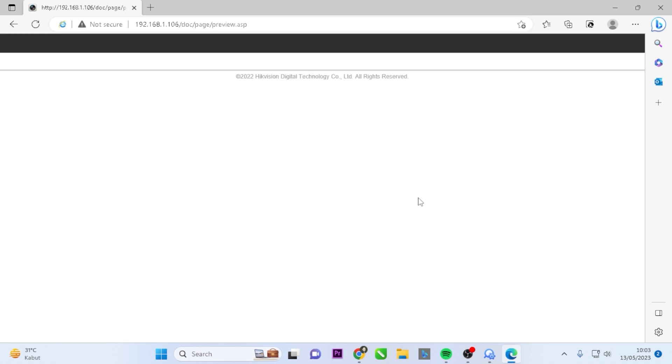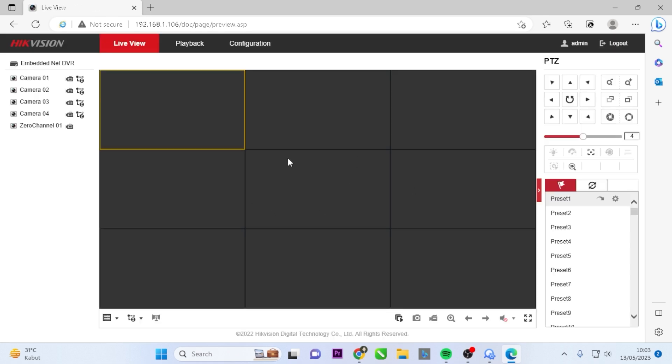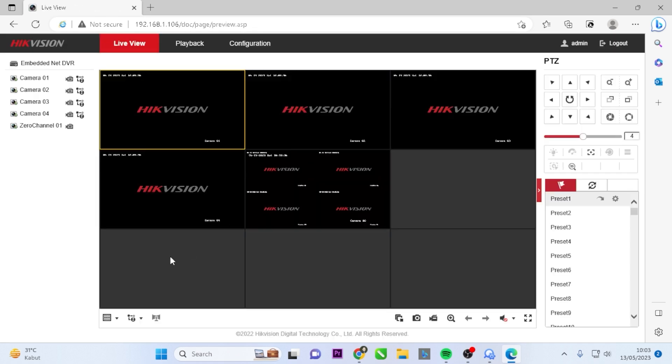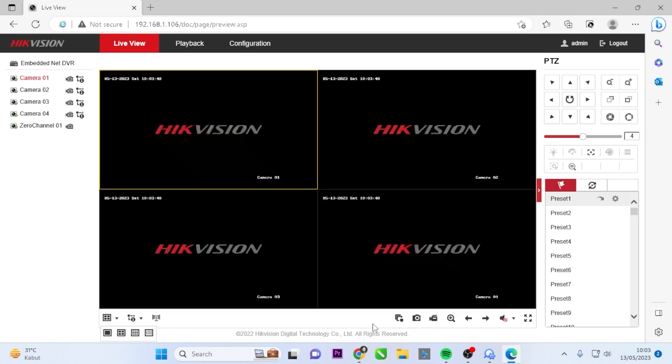That's it. You have successfully changed the Hikvision DVR verification code via a web browser.